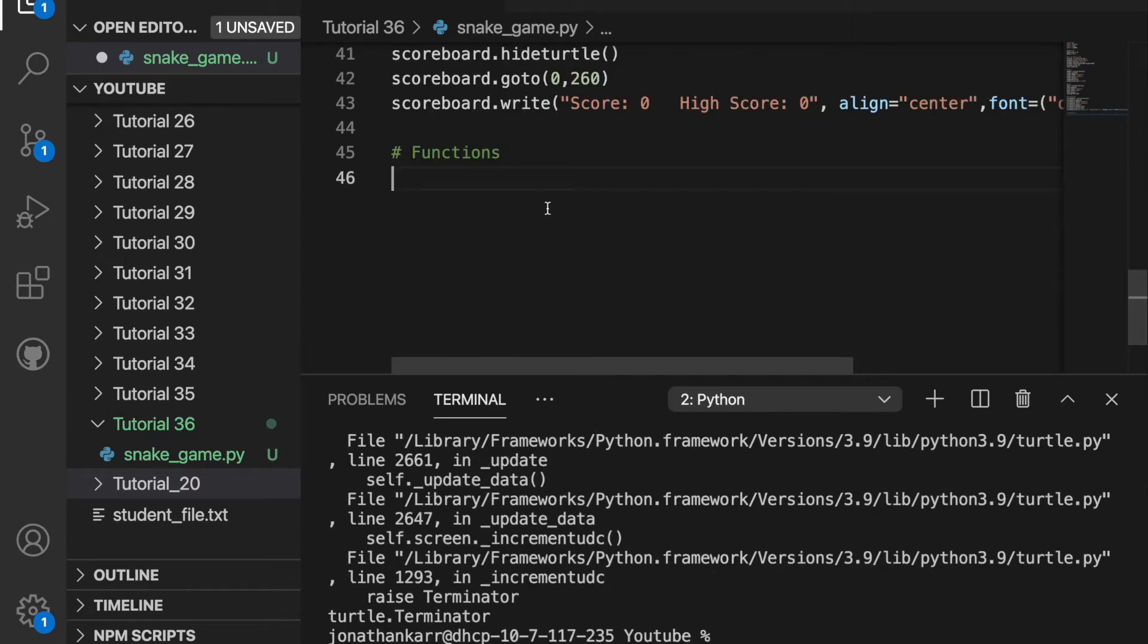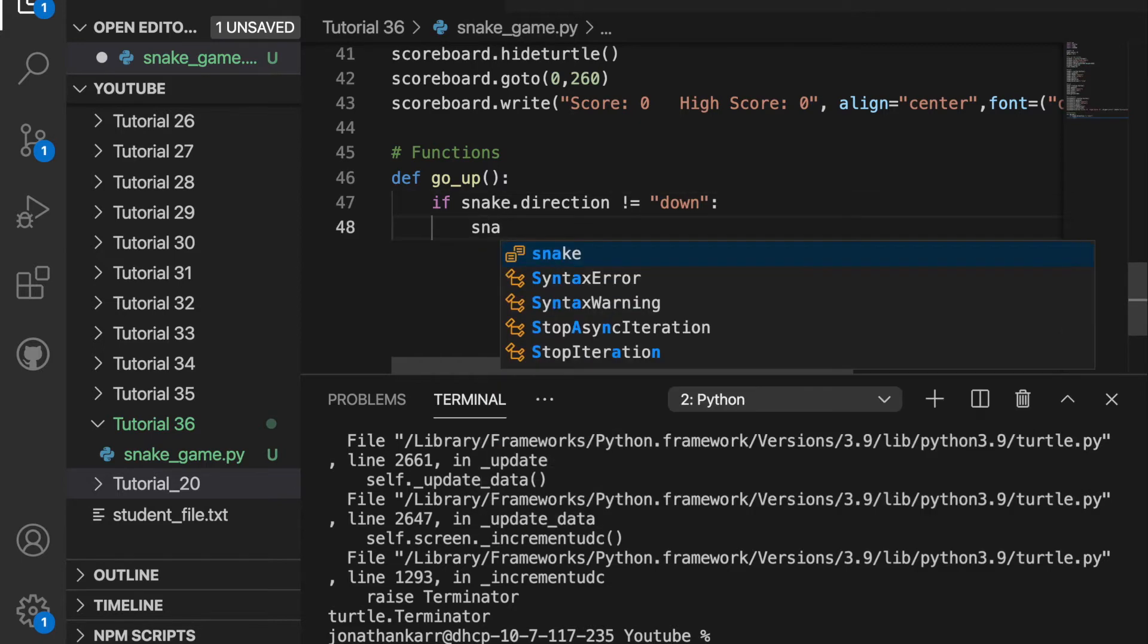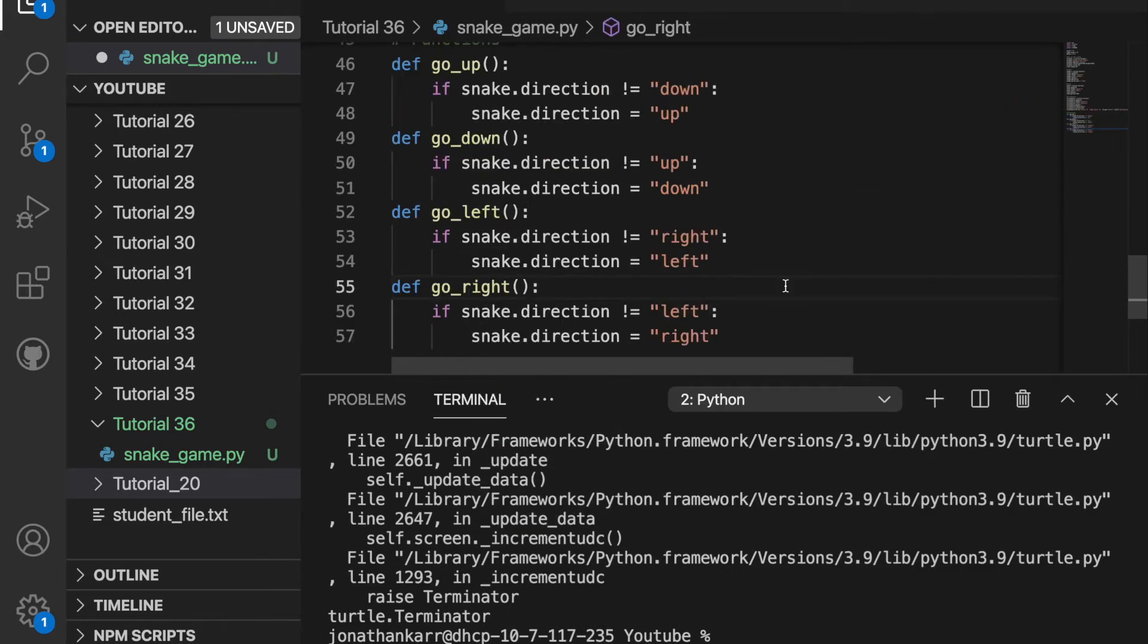I'll then create functions to change the direction and I can only change 90 degrees at a time not 180. If snake.direction is not equal to down we will set the direction to be up. We did a similar thing with the down left and right directions as seen here.